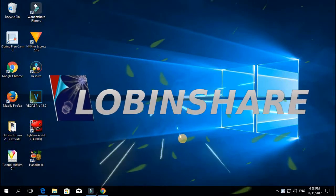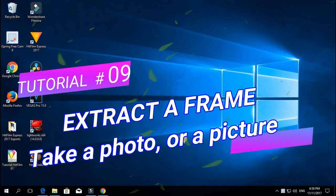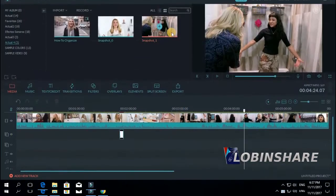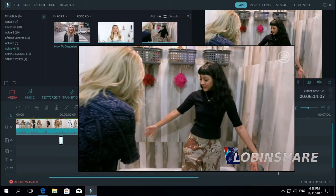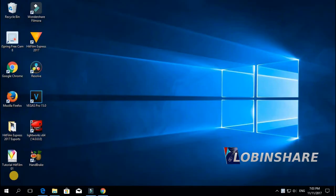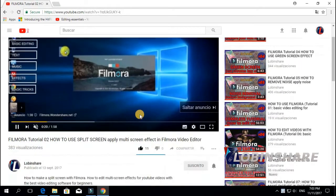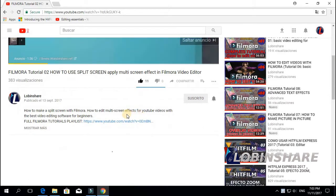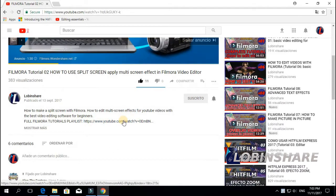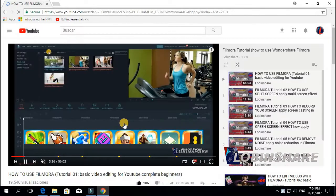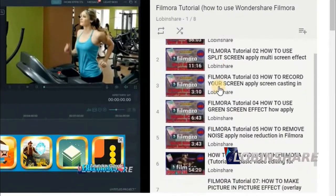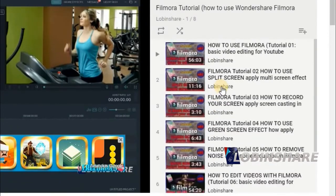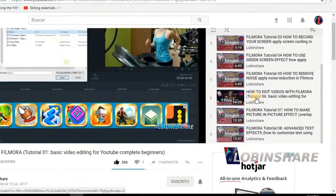Hello guys, welcome to our 9th tutorial. This time, how to extract a frame, how to create an image, a picture from any scene of your video. But first, remember if you're watching this from YouTube, in the video description you can find a link to our Filmora tutorials playlist. Just click on the link and then you'll see all the videos we'll be creating in this Filmora series.